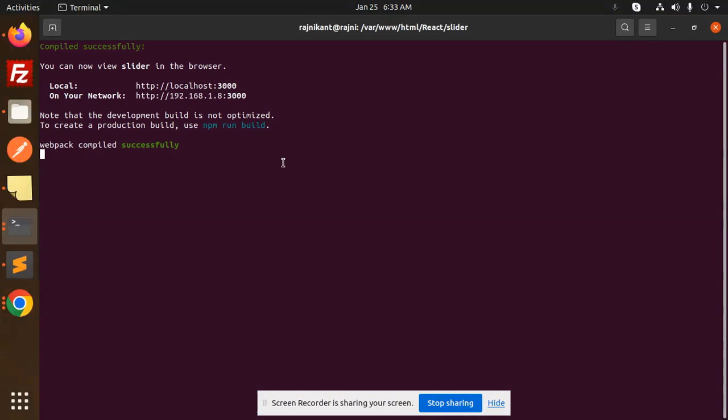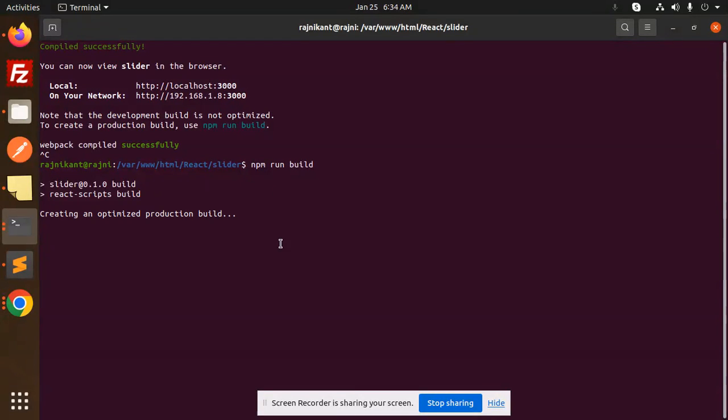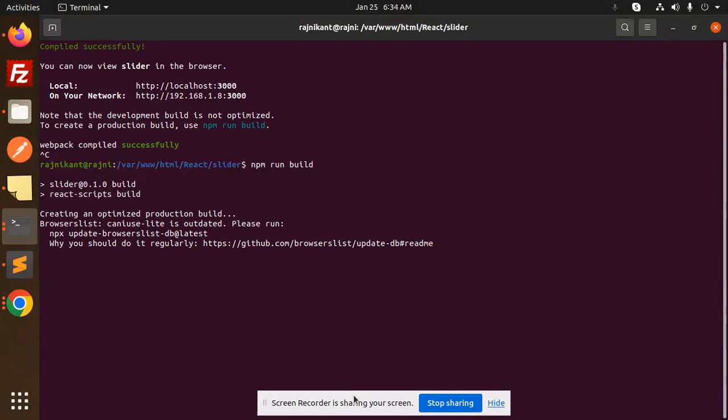So let's get started. First of all, we are going to create the build right now. So Control C, npm run build. Okay, so it will create the build.